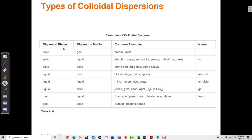Just like solutions, colloids can have different phases — solid and gas, liquid and gas, gas and gas — so there are different kinds of solvents and solutes when talking about colloids. Examples of colloidal systems include smoke, dust, starch in water, and some colored gems. A cloud is a colloid because you can't see through it — the water is not dissolved in the air. The general idea is: if you can't see through something, it's not a solution; it's either a colloidal dispersion or a suspension.